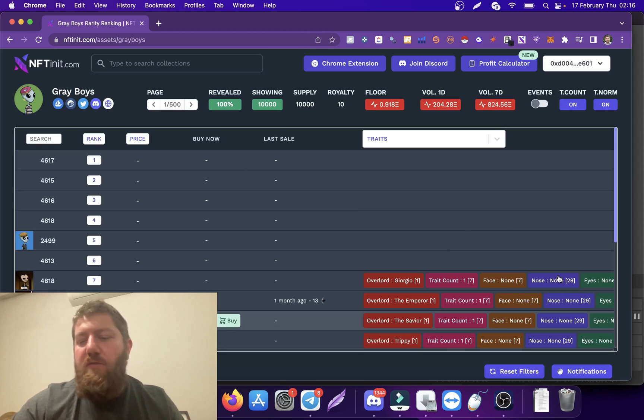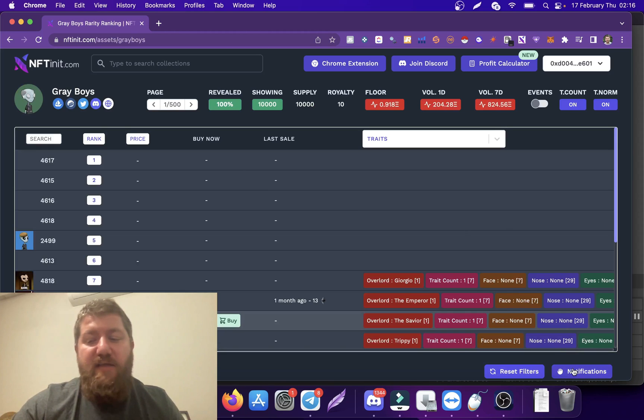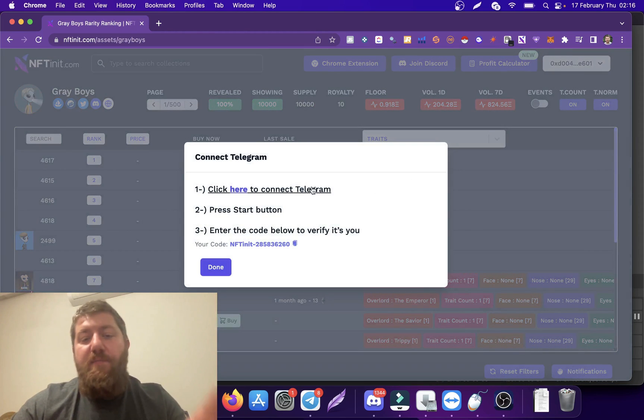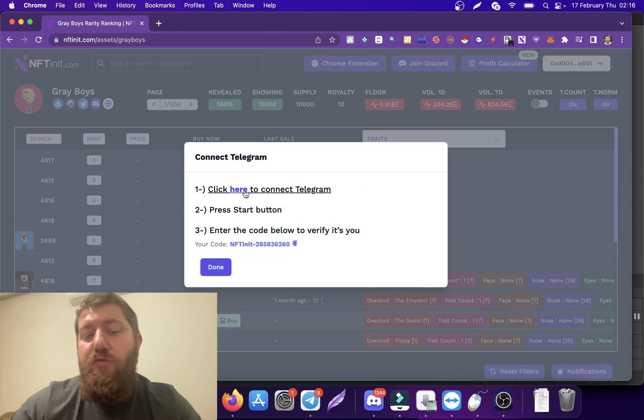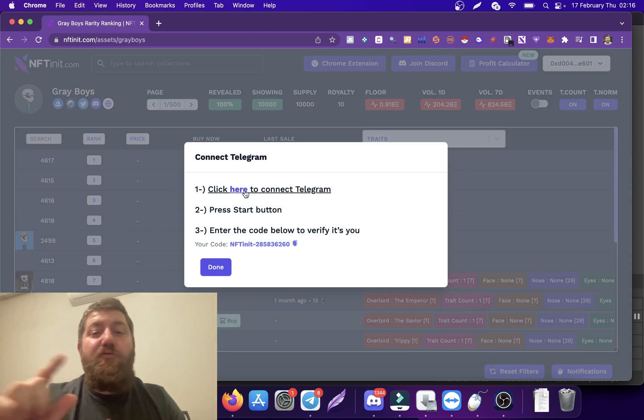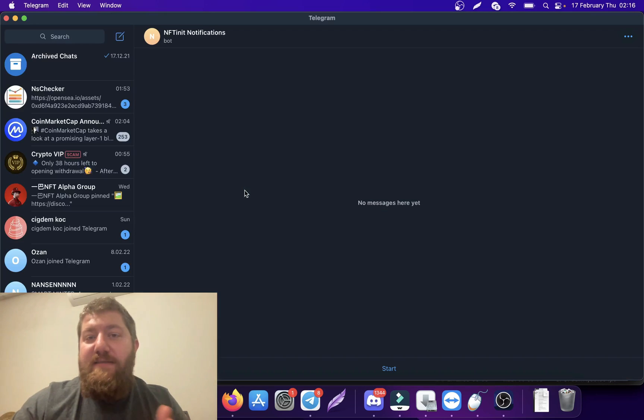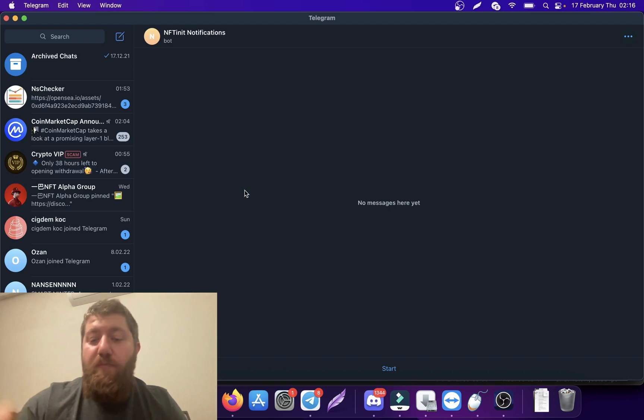When you press on this button, it will ask you to connect to Telegram. Once you click here, the system will be able to send you messages.